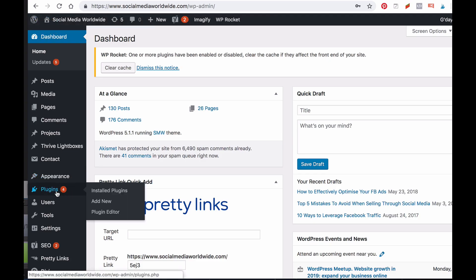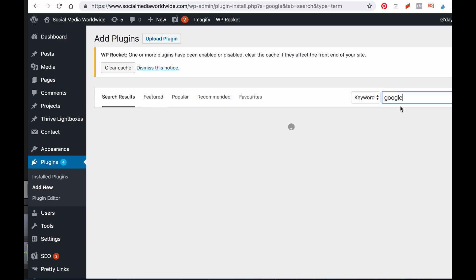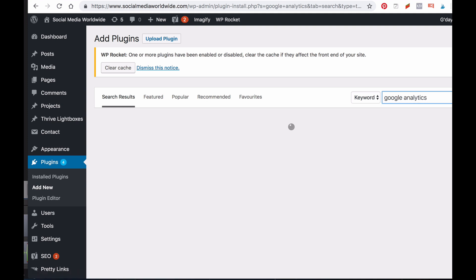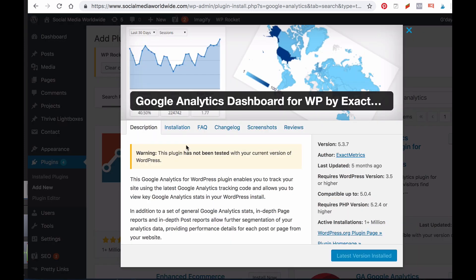The next step is to log into your WordPress website and install the tracking ID with a plugin. Once you've logged into your website, click on Plugins and Add New. Then in the search bar type in Google Analytics. When you do, you'll have the option to install various plugins. Ideally you want to pick the plugin that has the most positive reviews, such as Google Analytics Dashboard for WordPress by ExactMetrics.